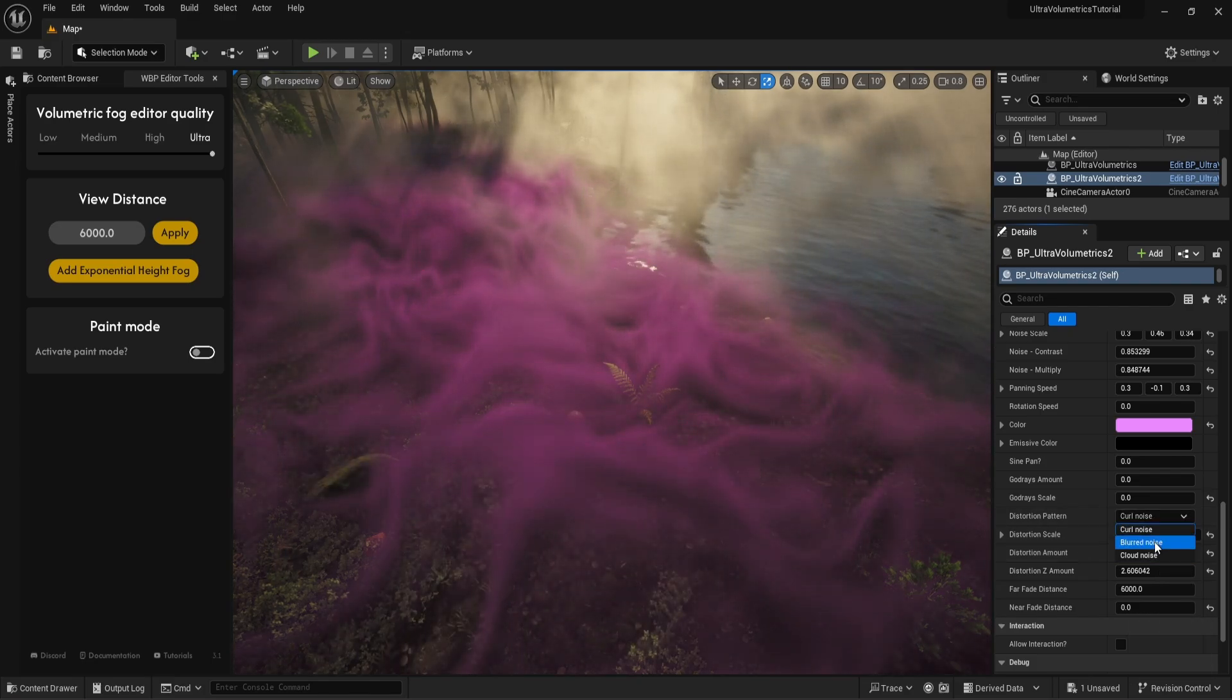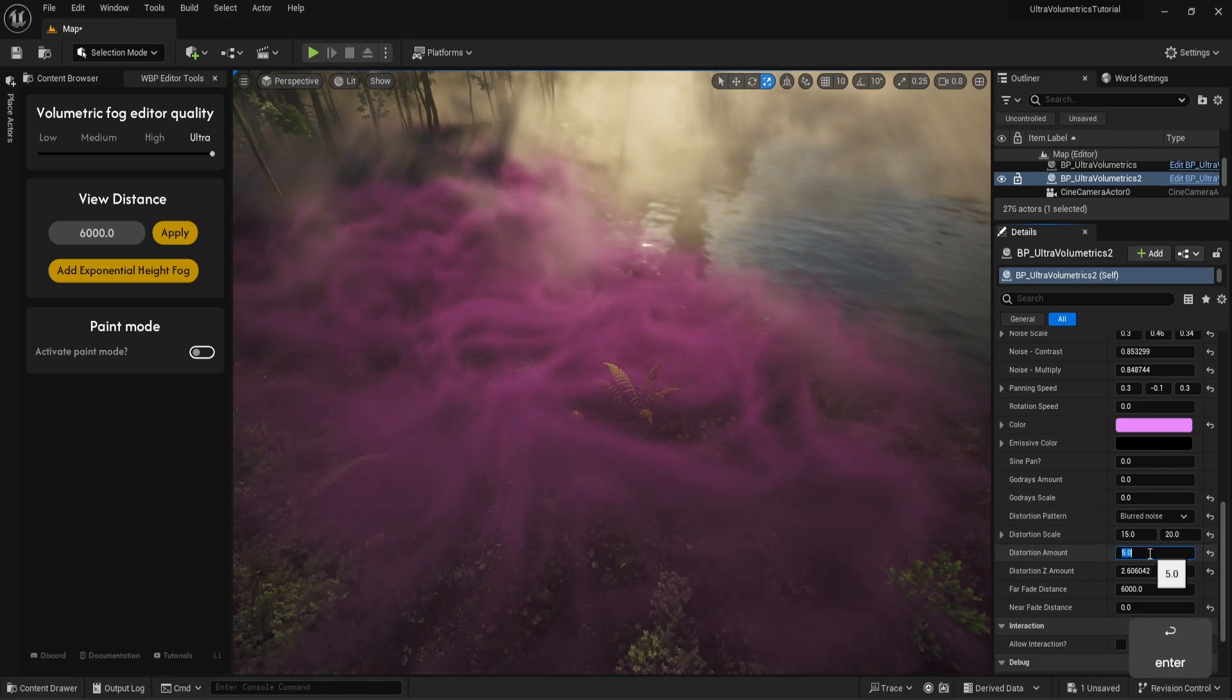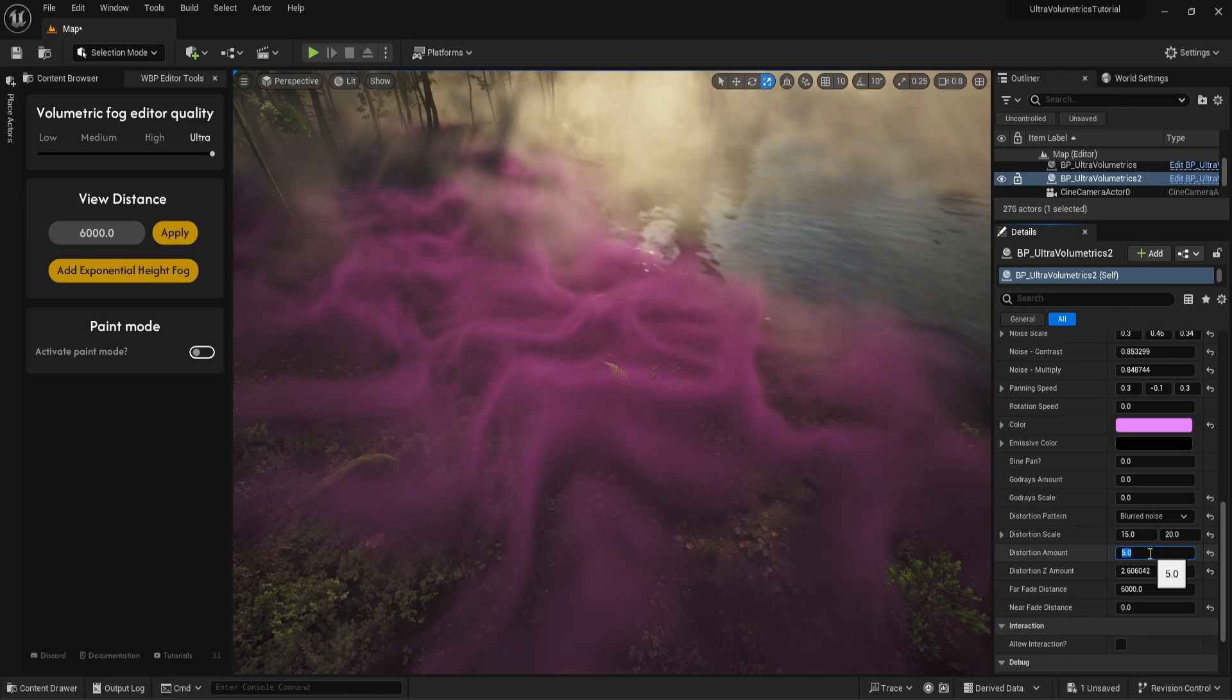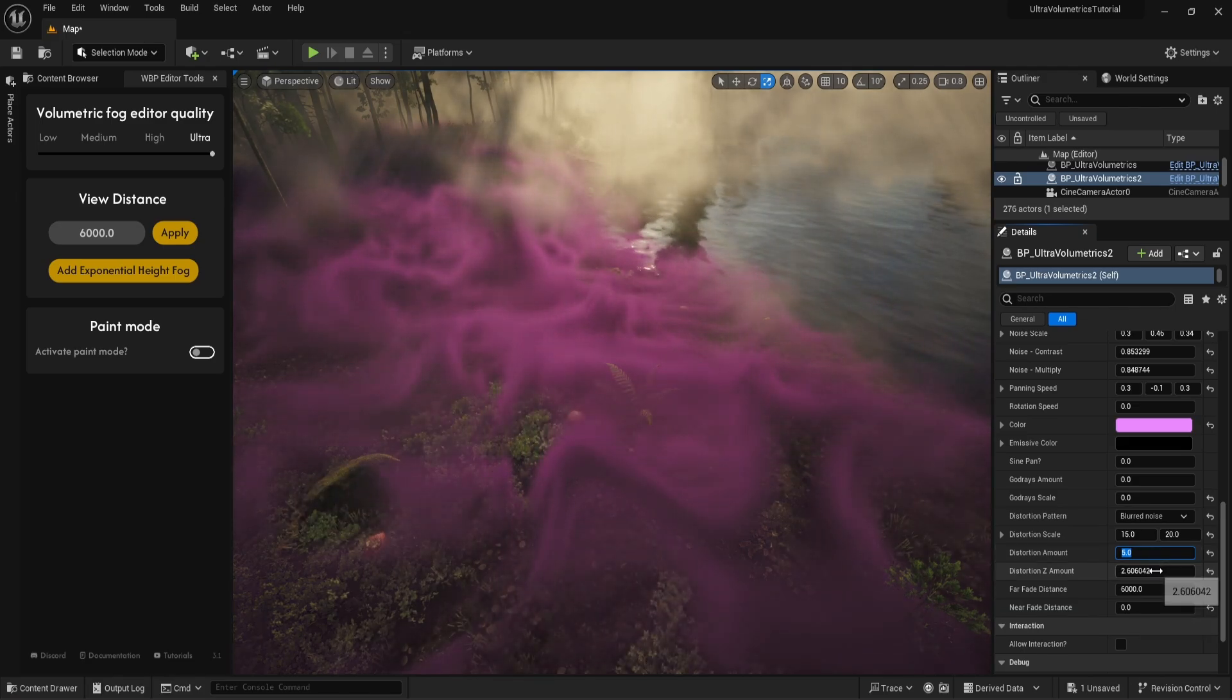Distortion patterns have different strengths, so you might want to adjust the distortion amounts after changing the pattern.